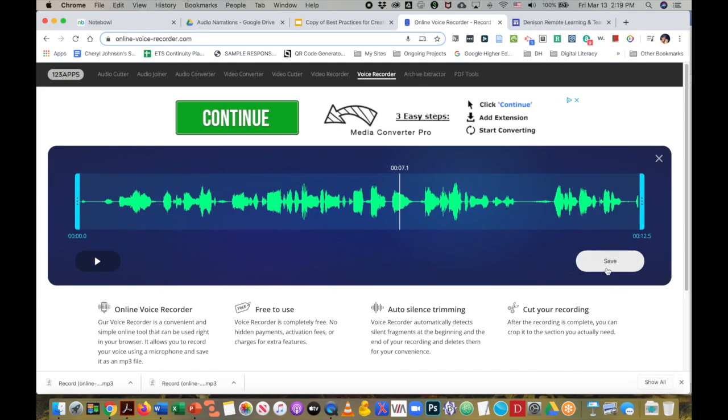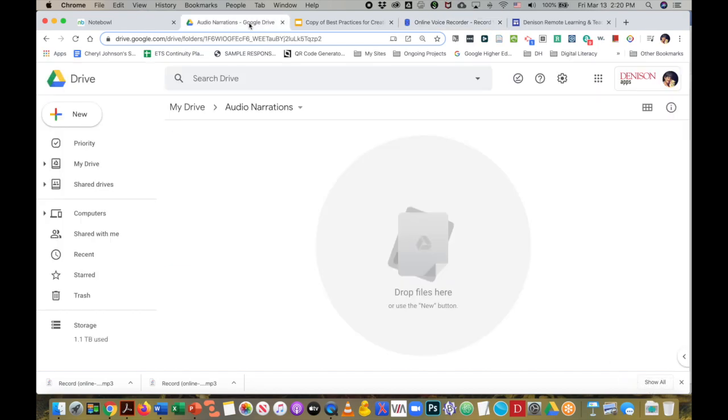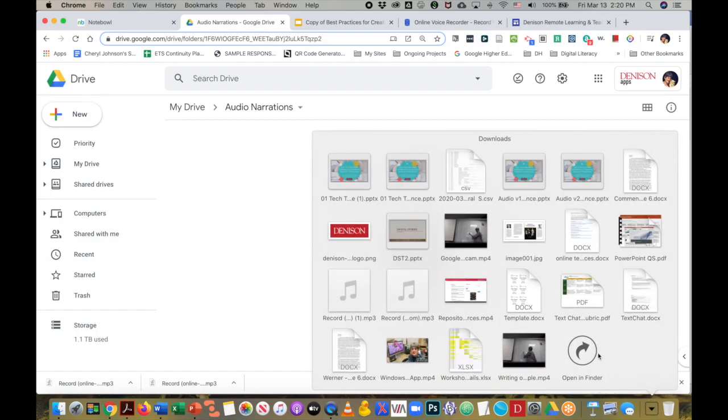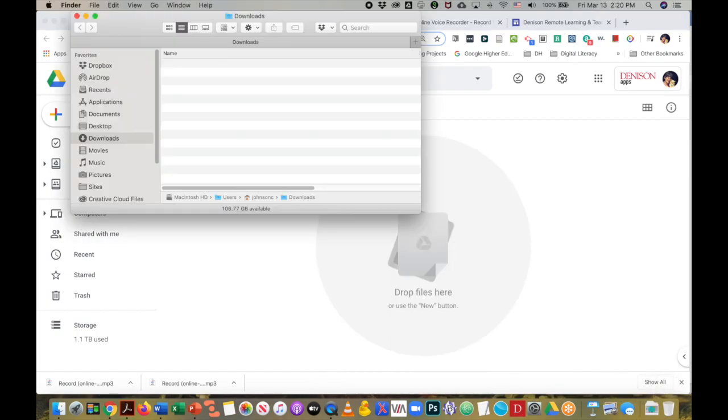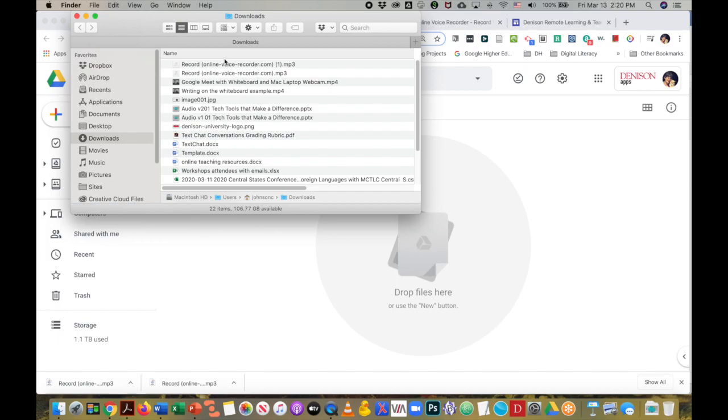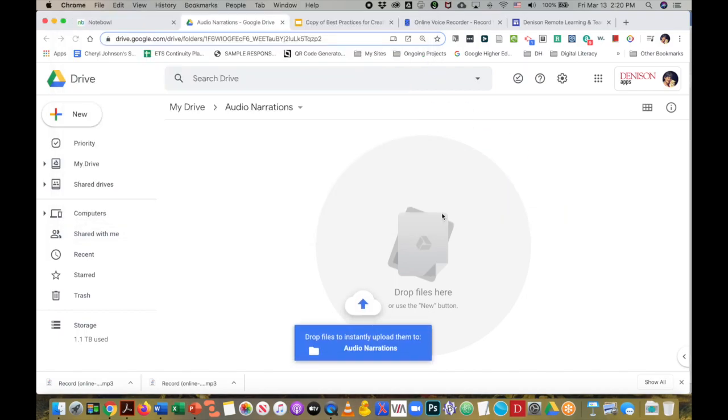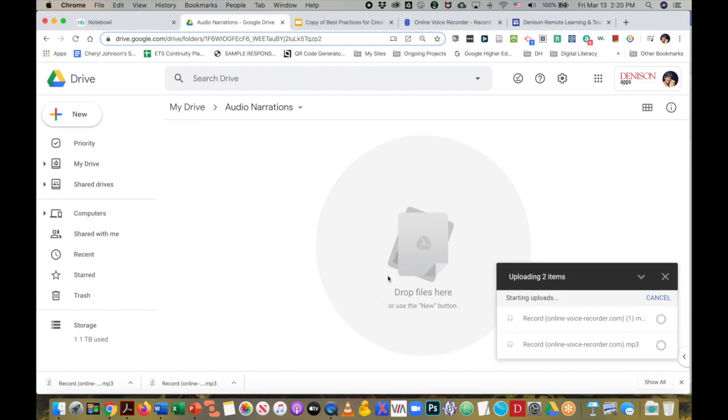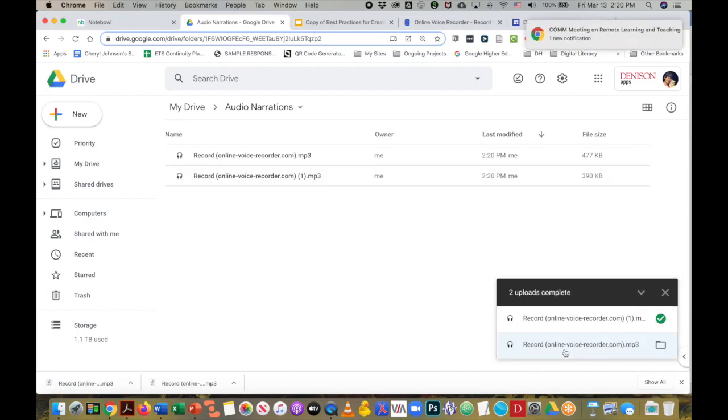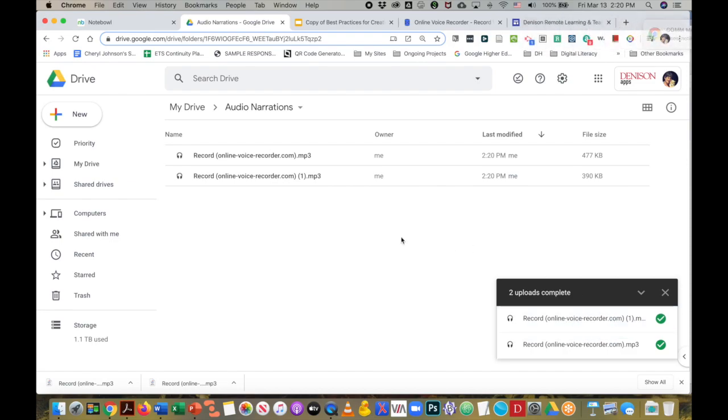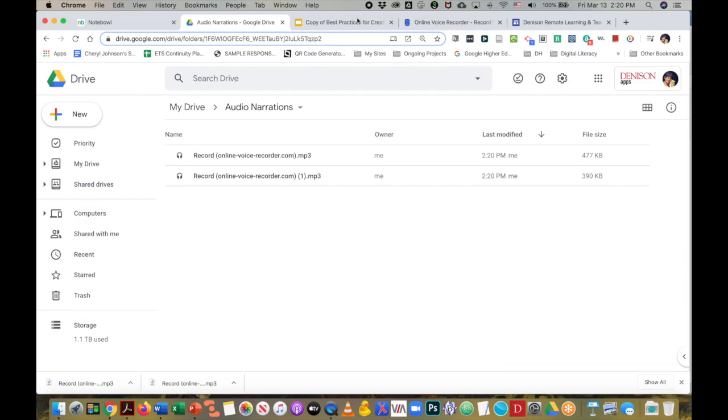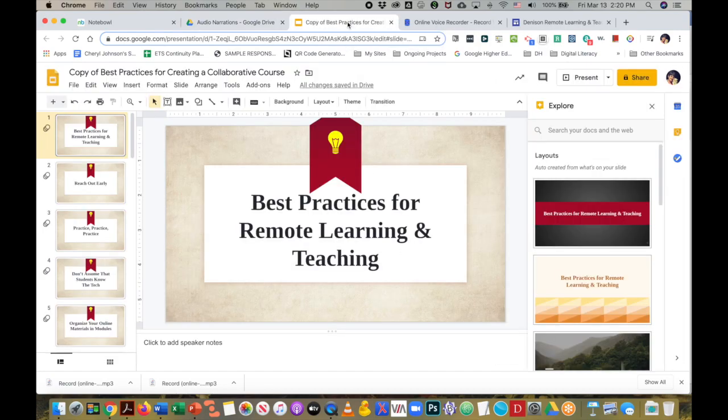It's done processing. So now I will go to my audio narrations folder, open my downloads folder, and pull up the two that I have done. One I did earlier, and the second one I just did with you. Now I can return to my tab with the best practices.